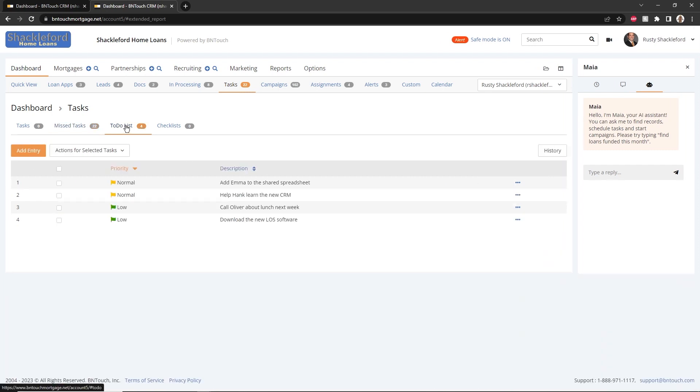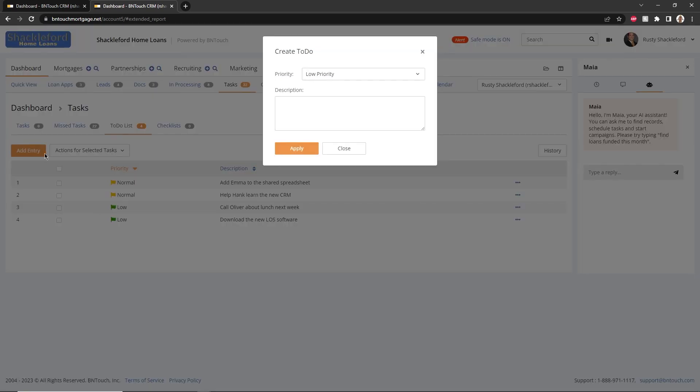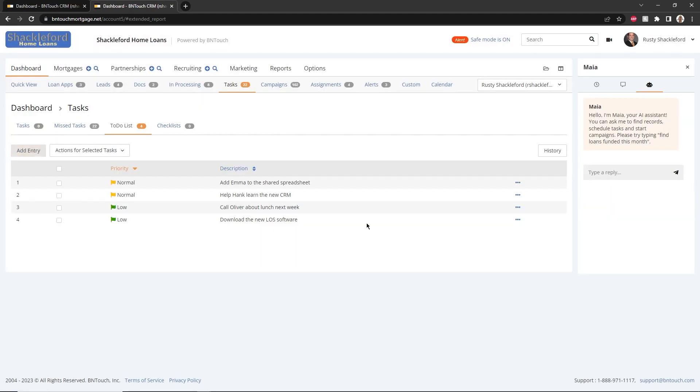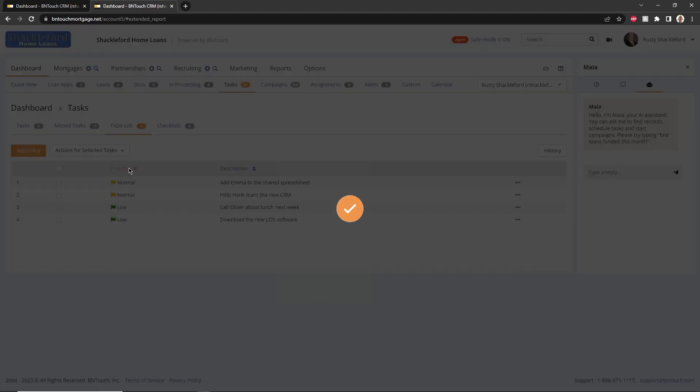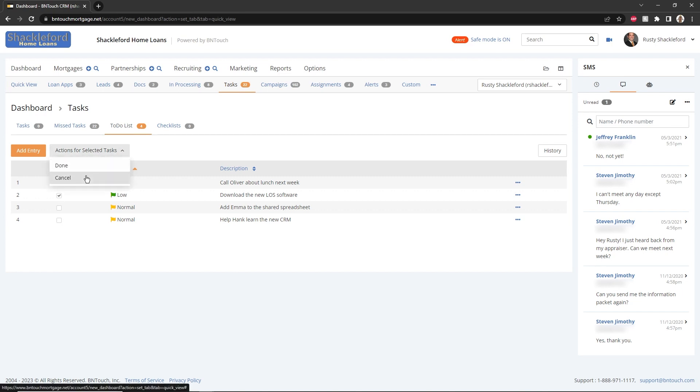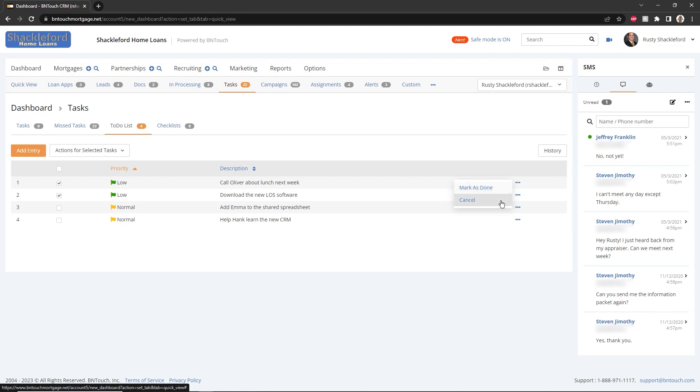The To-Do List is used to remind yourself to complete tasks that are not date-specific. New entries can be added and assigned a priority using the Add Entry button on the left. The list can be sorted and filtered by priority. And entries can be marked as done, cancelled, or deleted from the list using the checkboxes to the left and dropdown above, or individually by clicking the menu to the right.